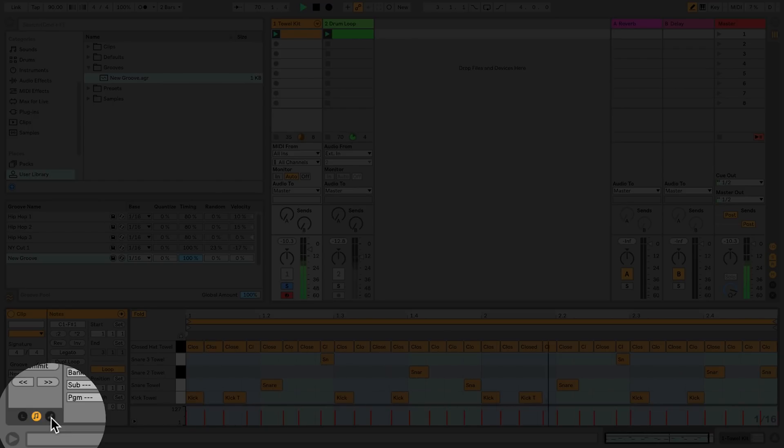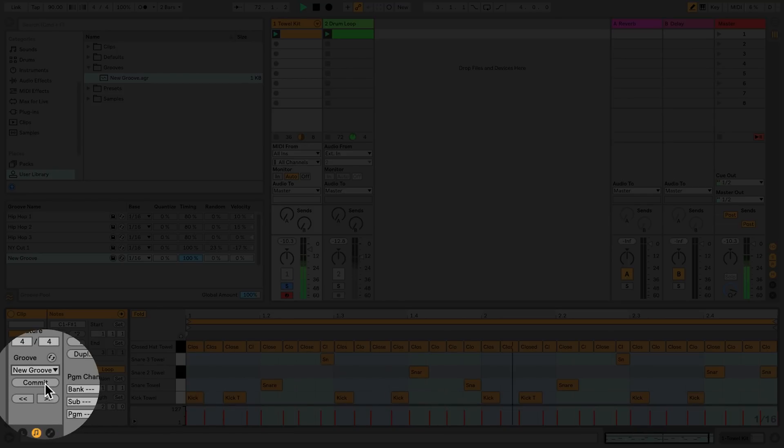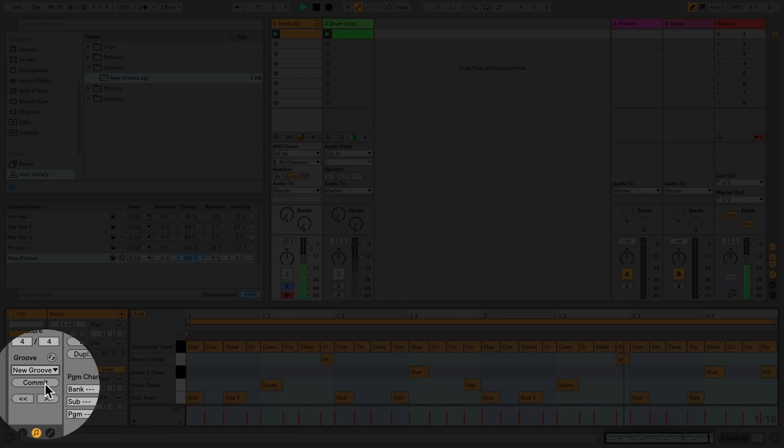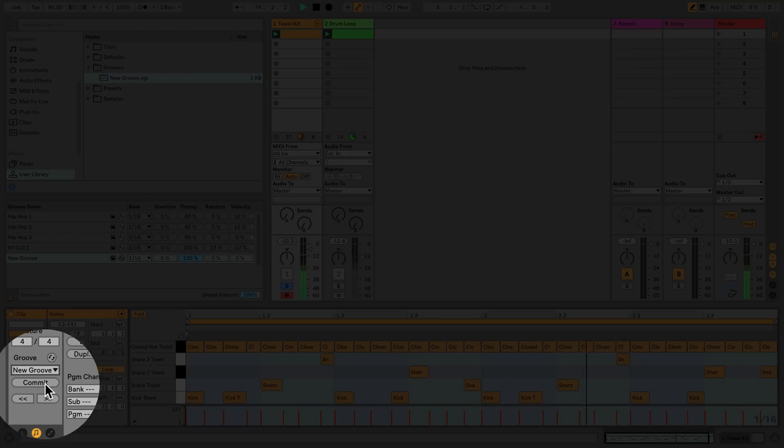When grooves are applied to clips, they are non-destructive. In other words, they do not permanently alter the contents of a clip. However, if you press the commit button under the groove chooser in the detail view, this will permanently apply the groove to the contents of the clip.